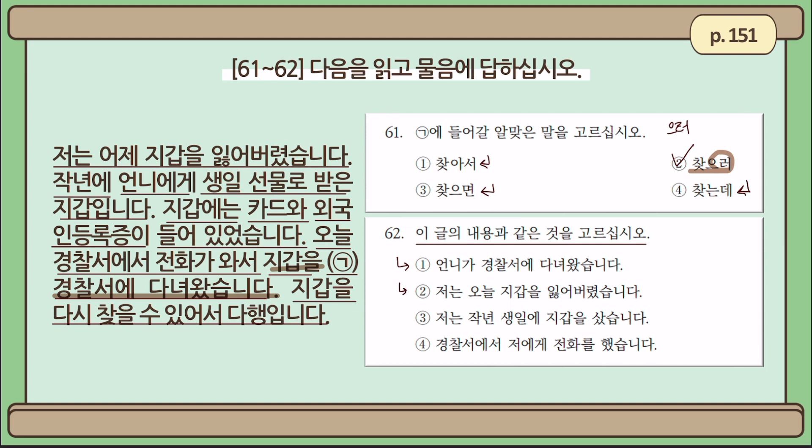Number two: 저는 오늘 지갑을 잃어버렸습니다 — Today, I lost my wallet. The writer says 저는 어제 지갑을 잃어버렸습니다 — it was yesterday that he lost his wallet, not today. So this is incorrect.